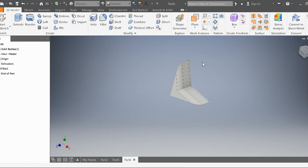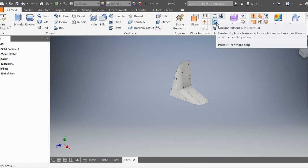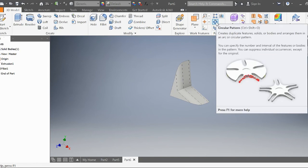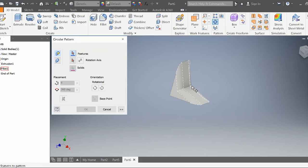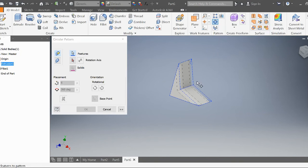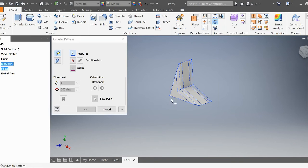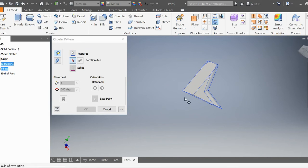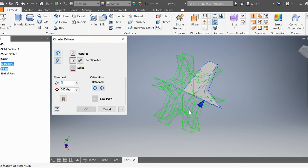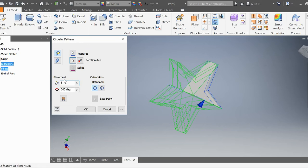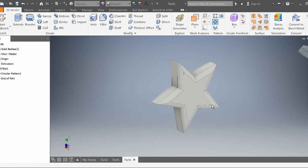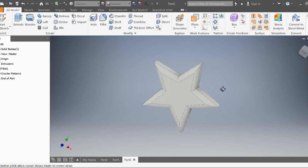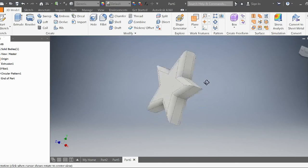Now the last part is to create a circular pattern. Click on that one. Select the actual fillet and the extrusion—it'll be two separate things. The rotation axis is going to be this line right here. And I'm going to want five of these segments to actually create my star. Press okay. And there's my star.